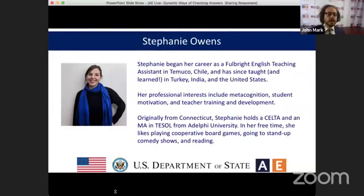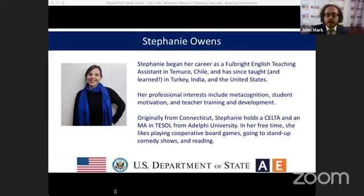It's my pleasure to introduce today's presenter Stephanie Owens. Stephanie began her career as a Fulbright English teaching assistant in Timuco, Chile and has since taught and learned in Turkey, India, and the United States. Her professional interests include metacognition, student motivation, and teacher training and development. Originally from Connecticut, Stephanie holds a CELTA and a master's degree in TESOL from Adelphi University. In her free time she likes playing cooperative board games, going to stand-up comedy shows, and reading. Stephanie, welcome to the program.